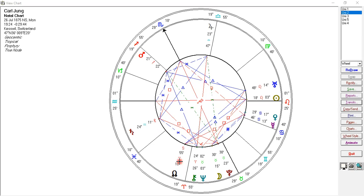His work is really taking off right now in history because we're looking at the anima and the animus — the duality inside us. As a female, the animus aspects would be the male within me; in a male, the anima is the feminine inside the masculine. Also looking at the shadow — the thing society needs to grasp right now, because there's a lot of projecting going on instead of looking deeply at ourselves.